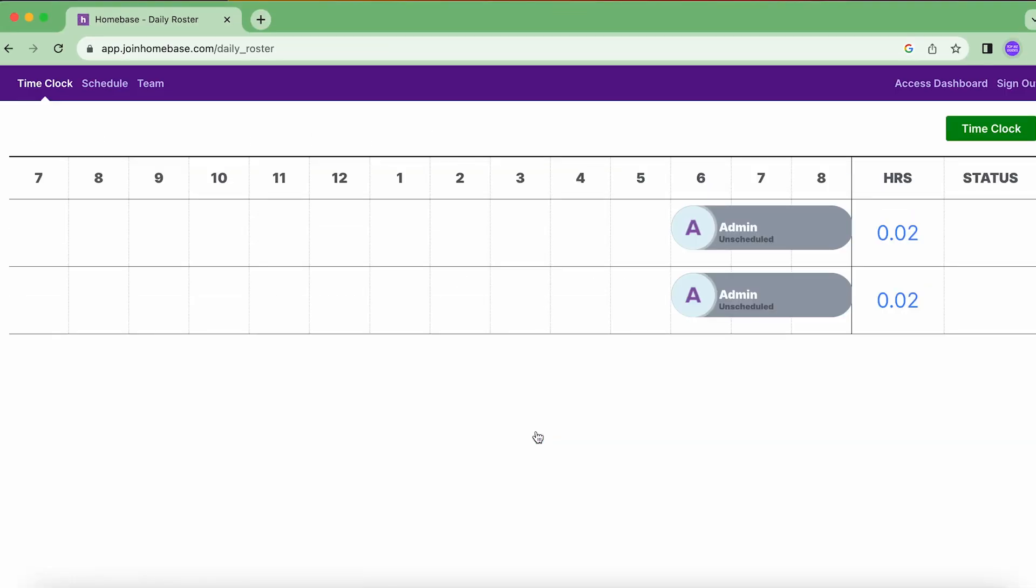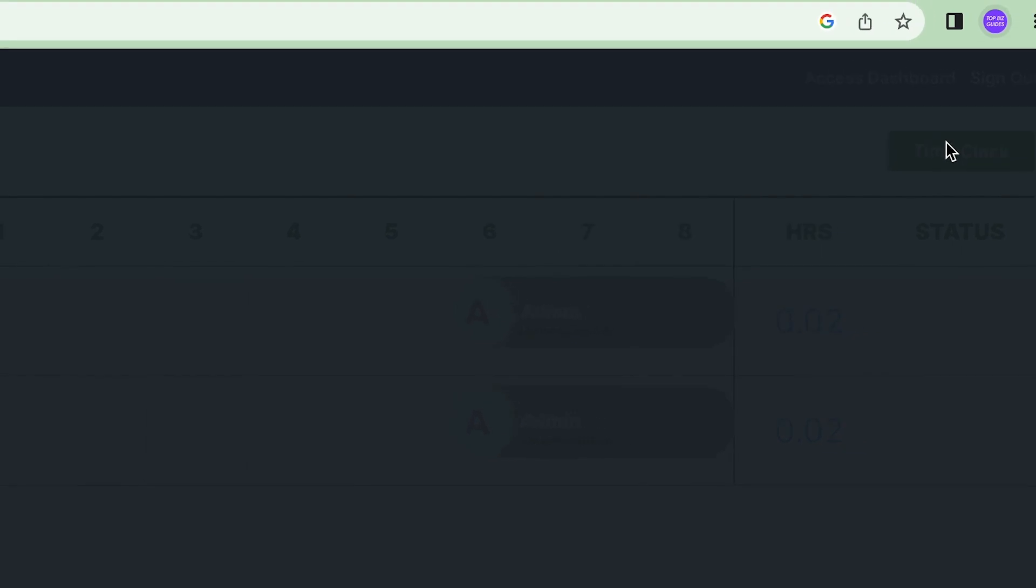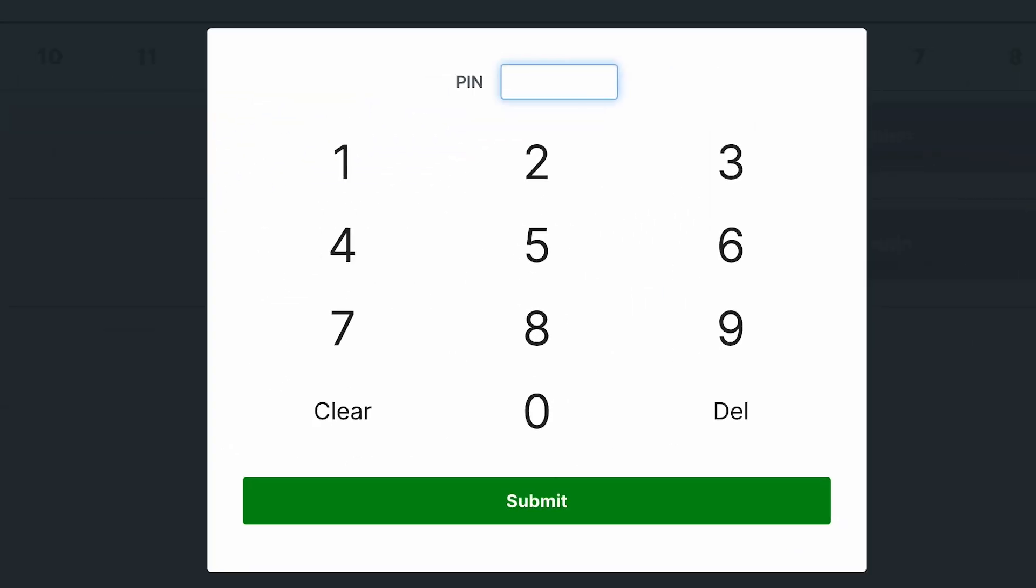So this is what it looks like right now, we're viewing the shared time clock. Now in order to do actions like clock in and out, I'll click time clock over here and I'll need to enter in my PIN number.